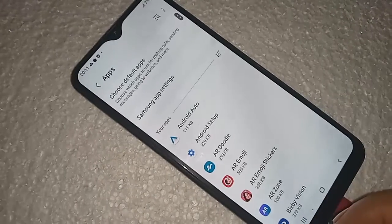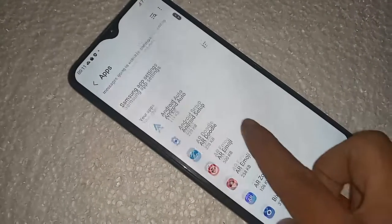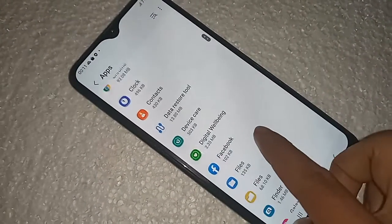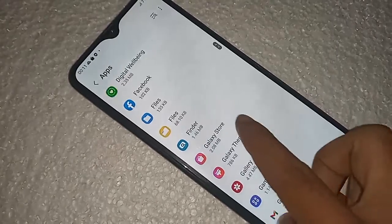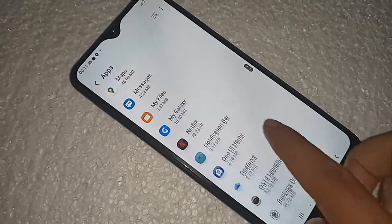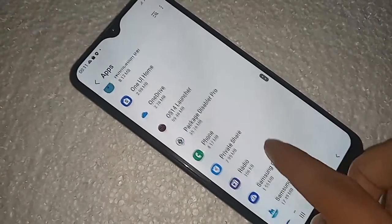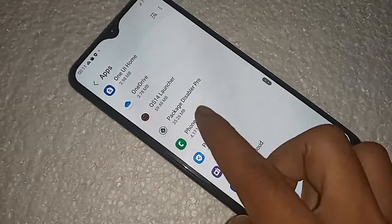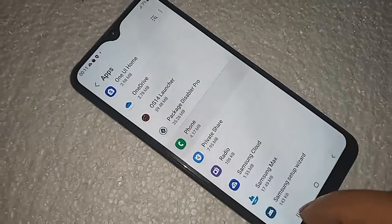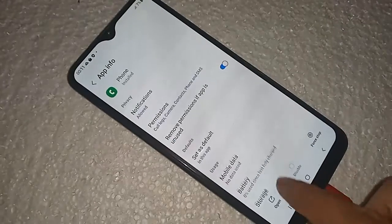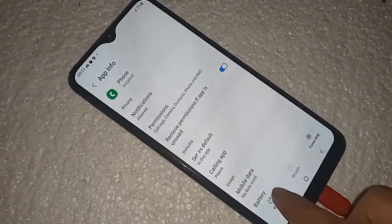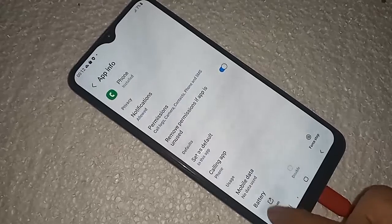After clicking on Apps, scroll down and you will see an option called Phone Dial Pad. Click on it. After clicking on Phone Dial Pad, you will see an option called Open — click on it. It will present you with many options.